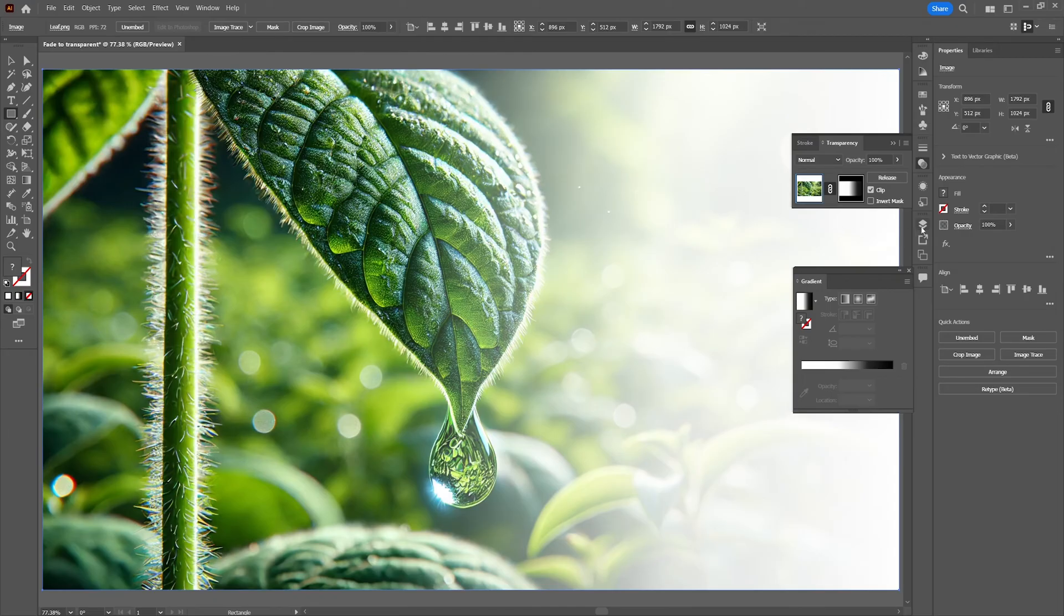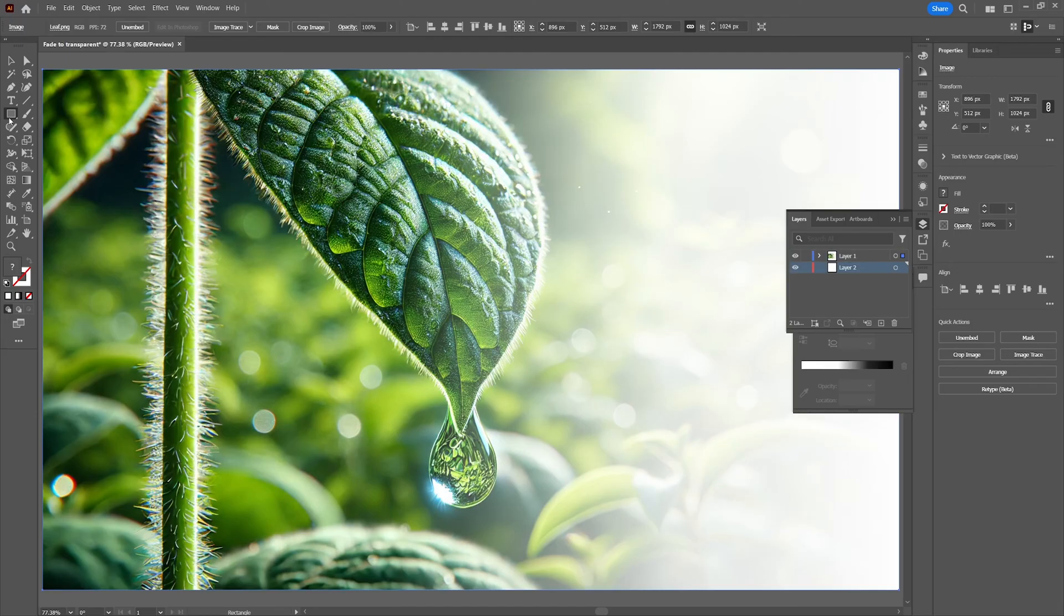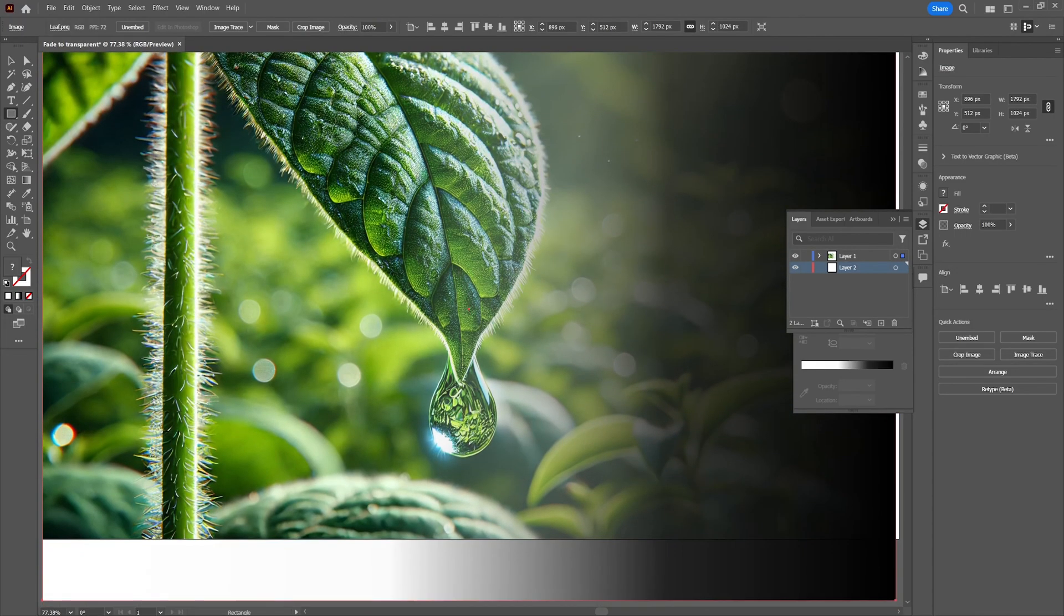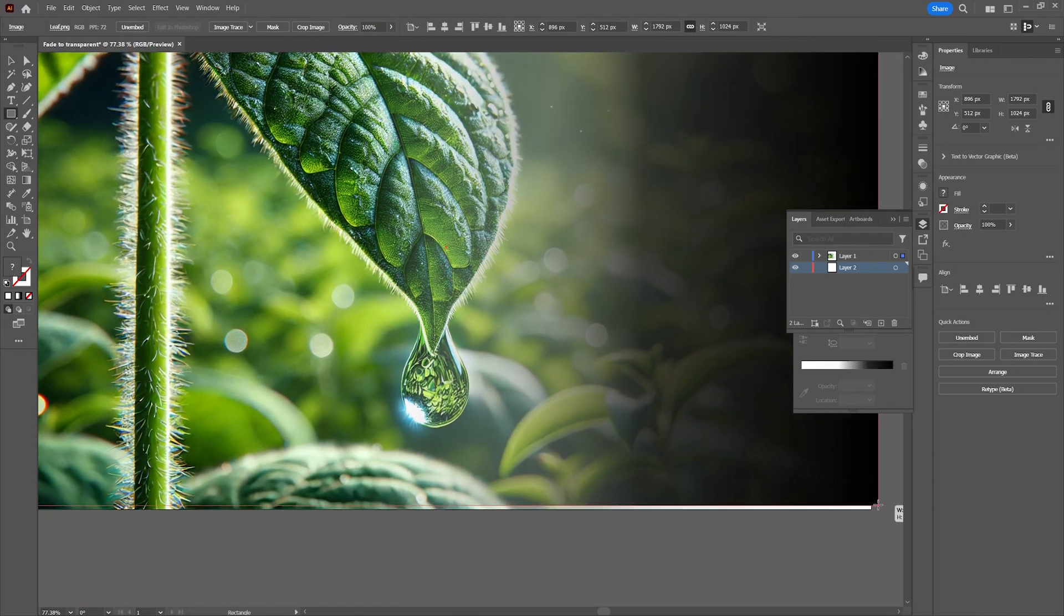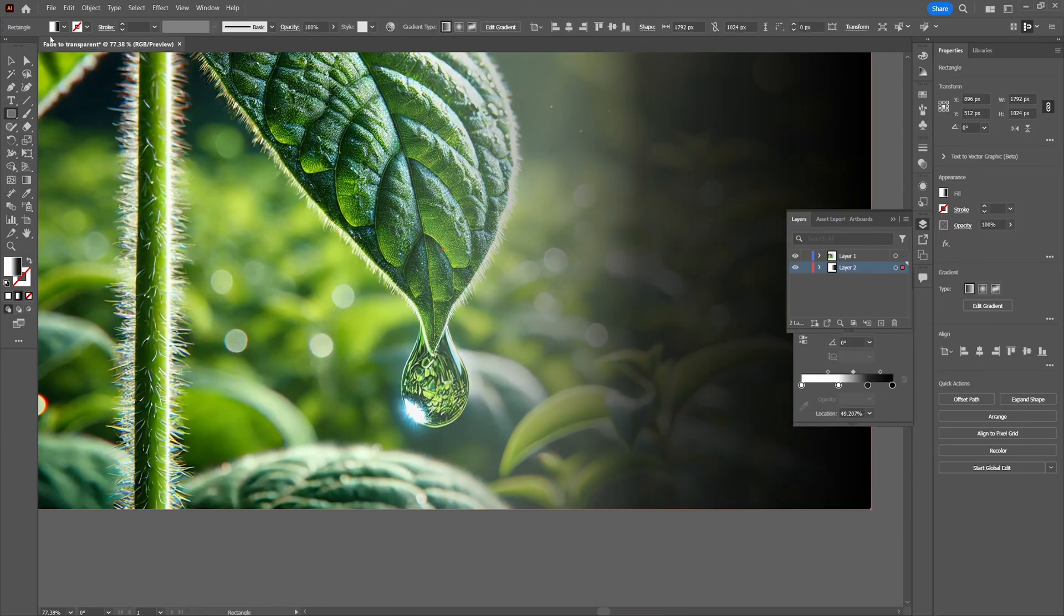You can add in a different colored background by creating a new layer over here in the layers panel. Now place this layer underneath the transparency layer. Get in a new rectangle and fill the rectangle with the eyedropper tool to match with the colors of the image.